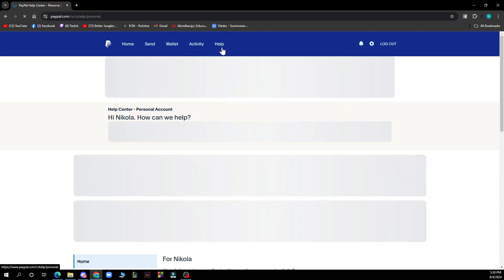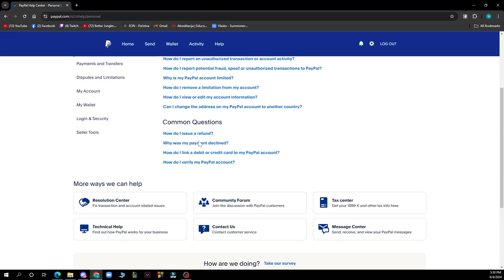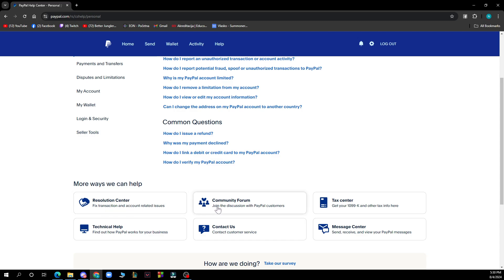Here when you click on the help option you have the support team where you can go and see some questions. You have the resolution center, community forum, text center, message center, technical help, contact us.